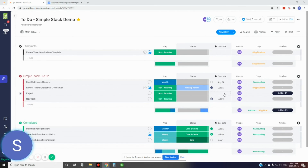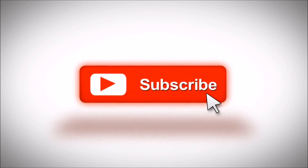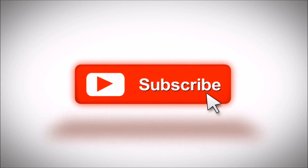Those are the seven basic tips on how to create a to-do list or task list in Monday.com and have it integrated with your Google Calendar. Make sure you subscribe if you want to see any future videos. Thanks for tuning in.